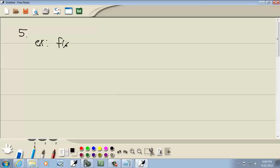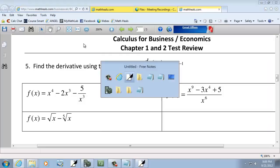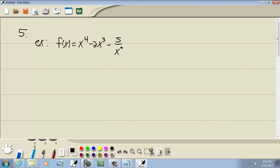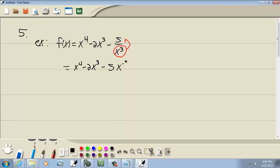Our first example: f of x is equal to x to the fourth minus 2x to the third minus 5, all over x to the third. The x to the fourth is fine, it's already in that form. Then we have minus 2x to the third, that's fine, x to a power. If you have x to a power down in the denominator, you can take it up on top and the sign of the exponent will change. So we get minus 5x to the negative 3.